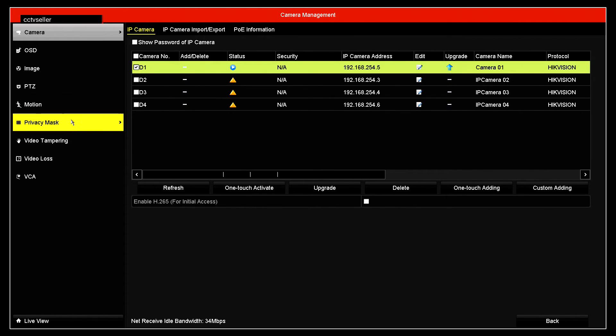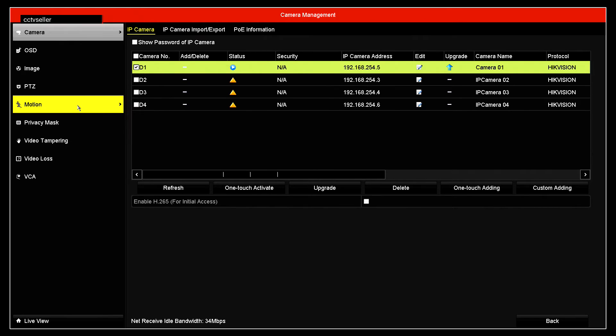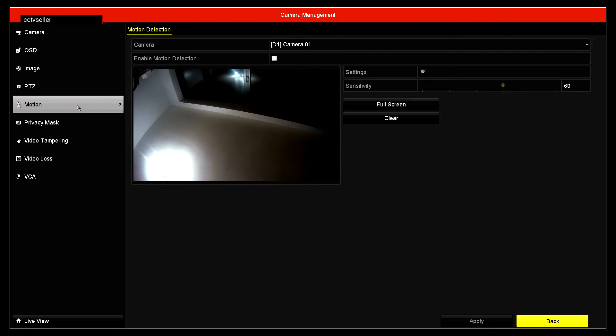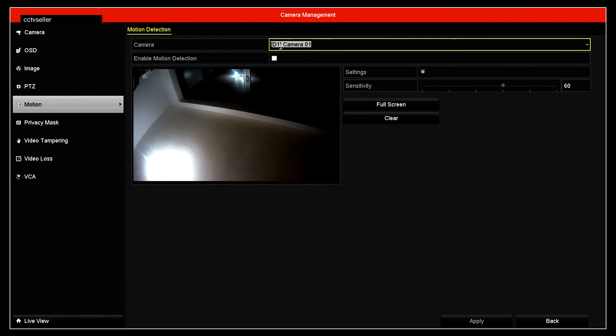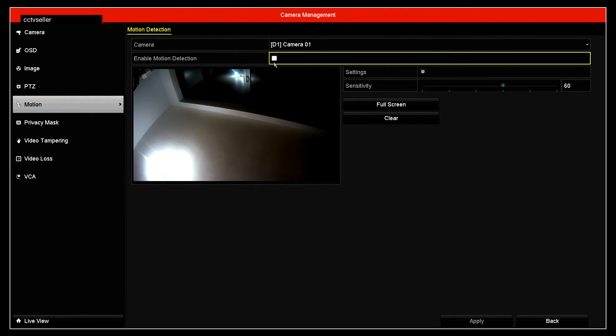On the left hand side there should be the option for motion. Click on that and you've got a few options. It shows the camera that we've selected and you've got the option to enable motion detection, so click on that.